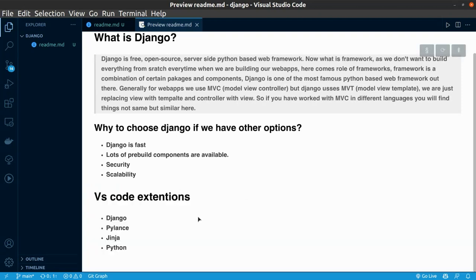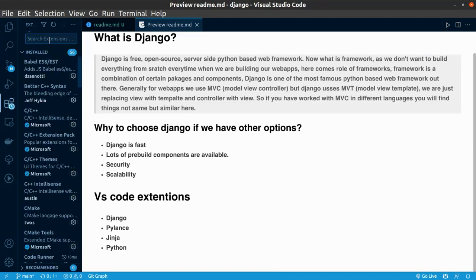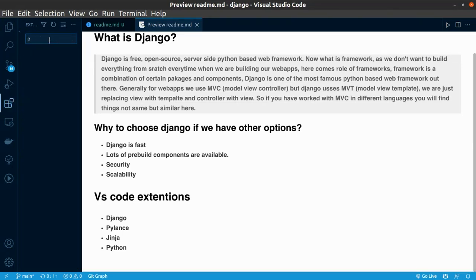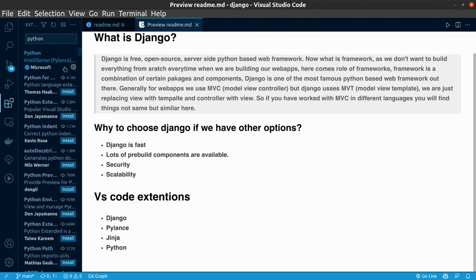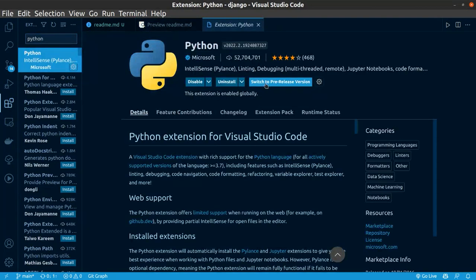To work with Django, VS Code provides us a few extensions. To just install the extension, just type the extension name. The very first one is Python from Microsoft. Just click on it and install it.